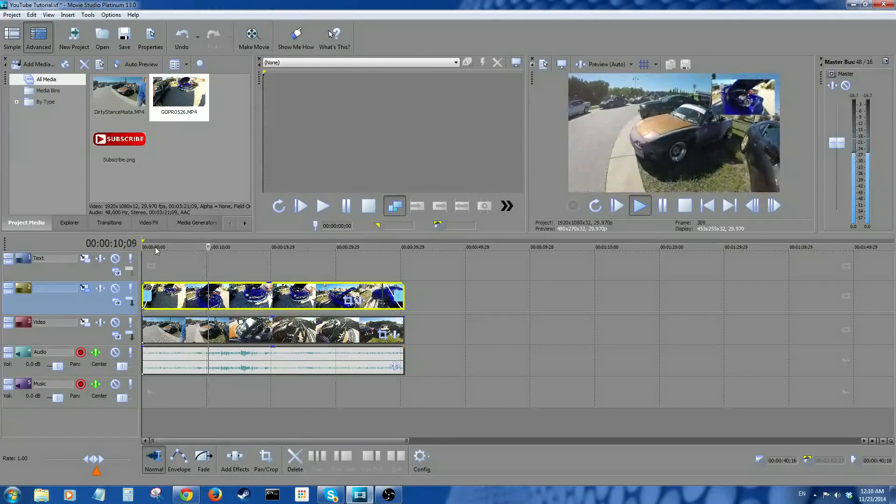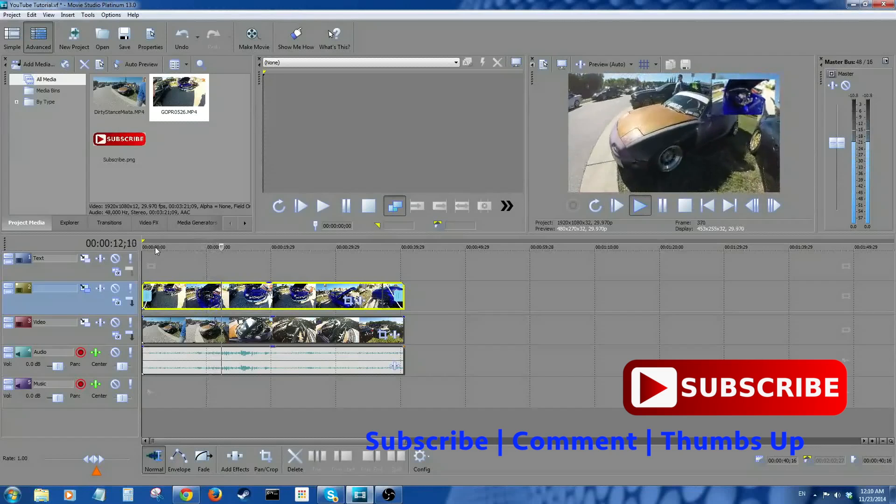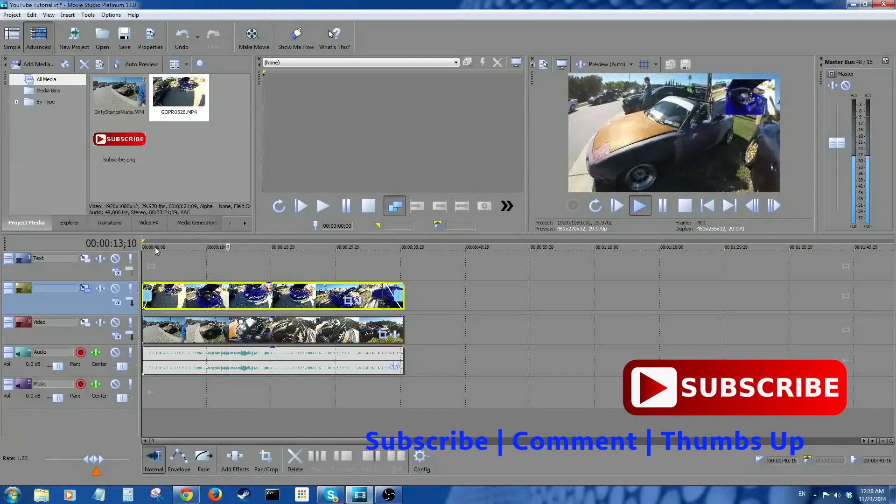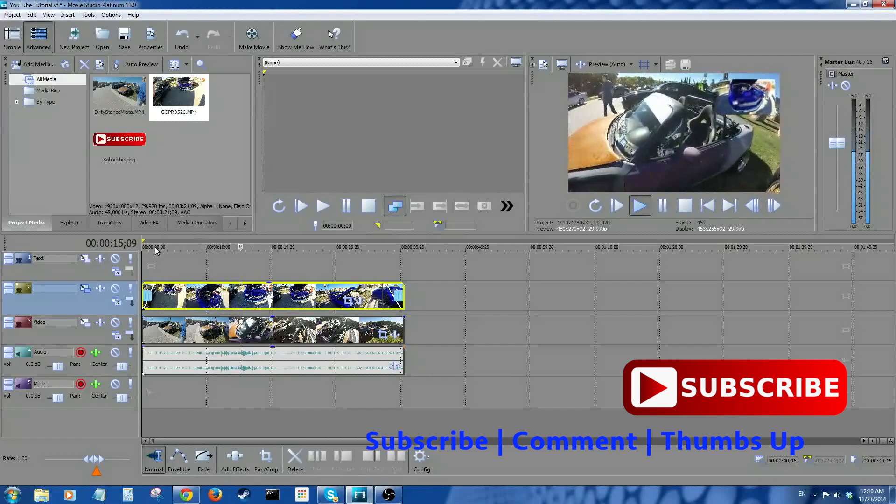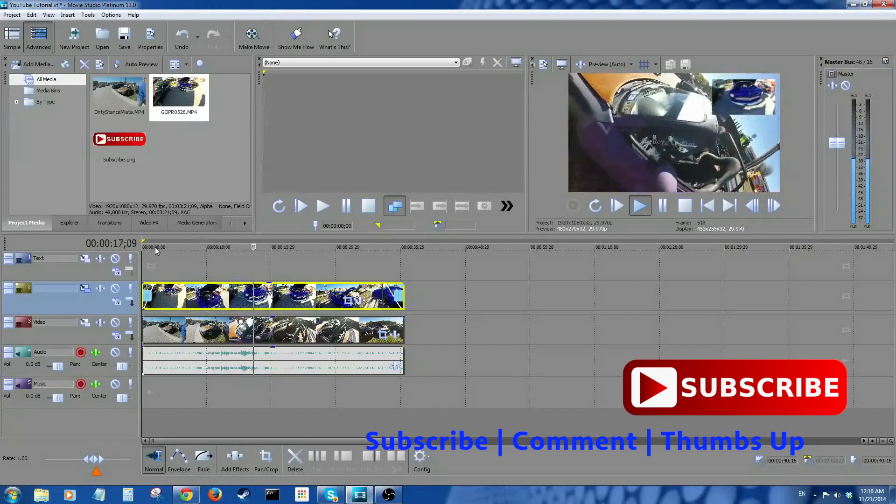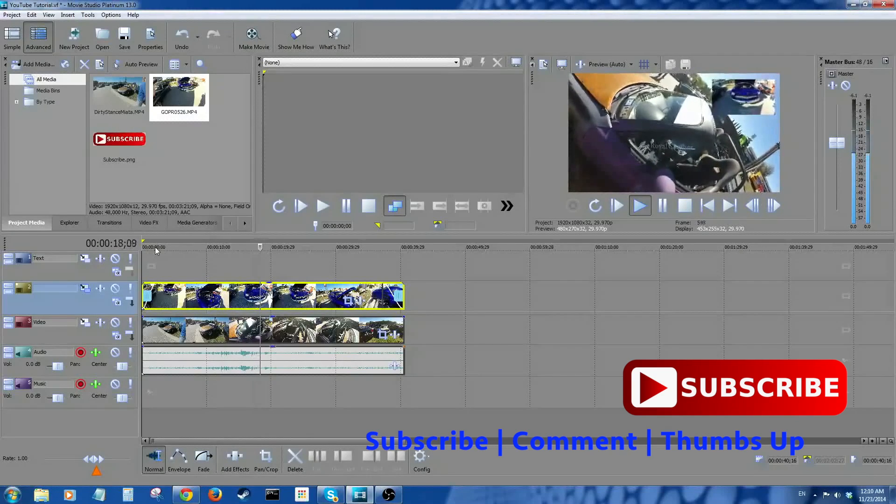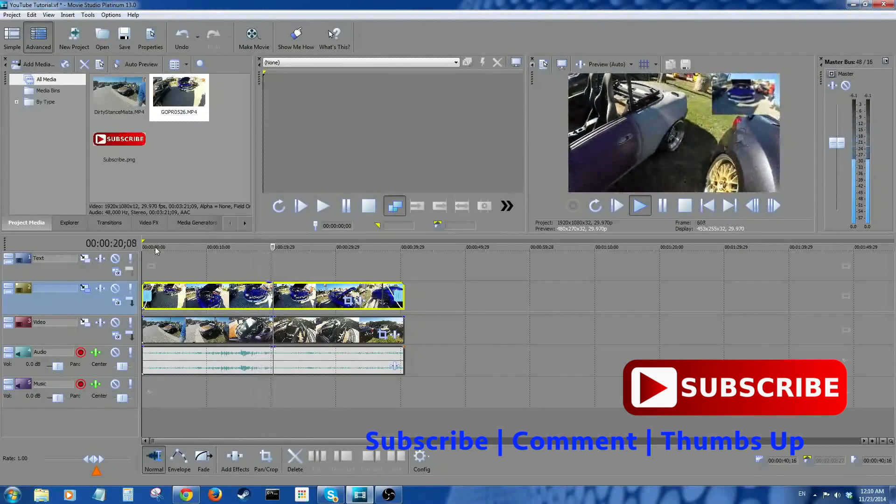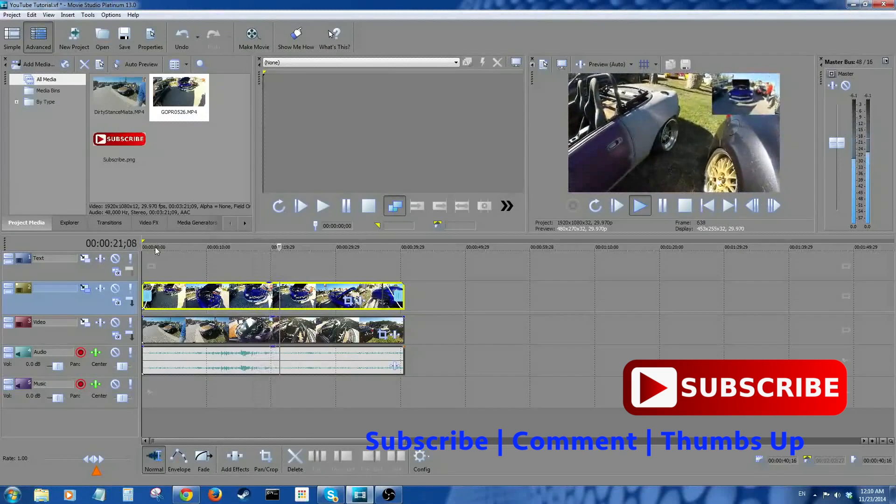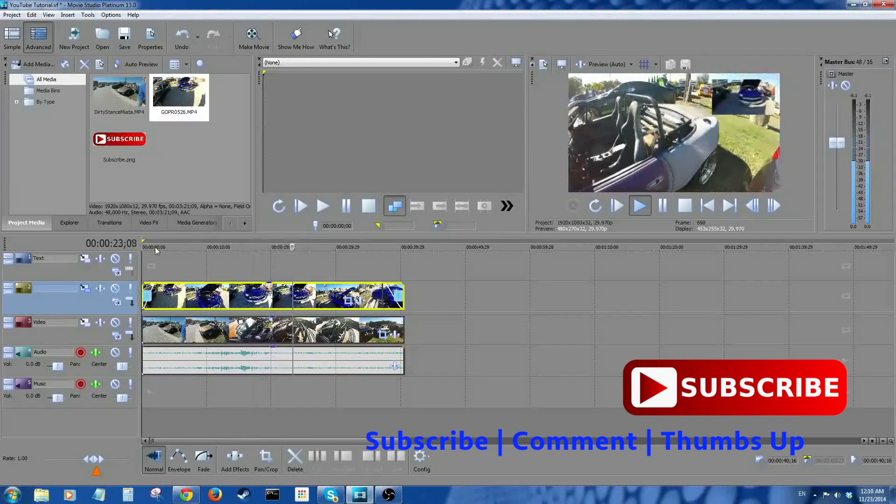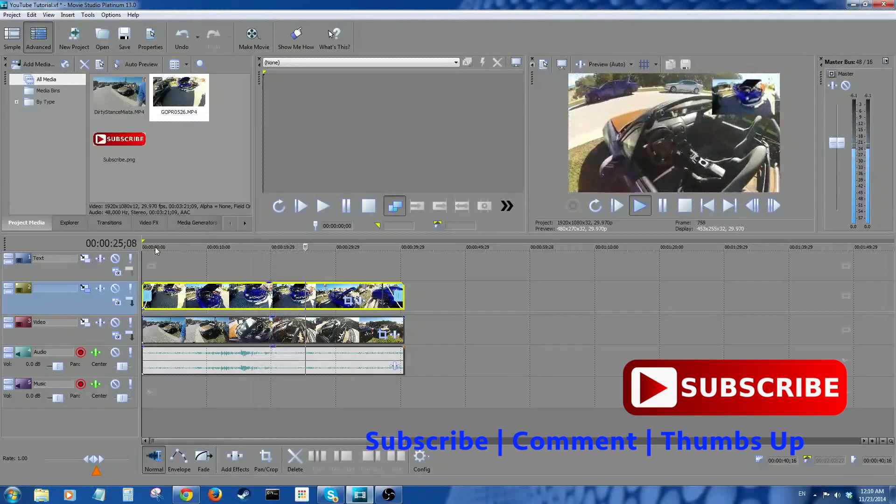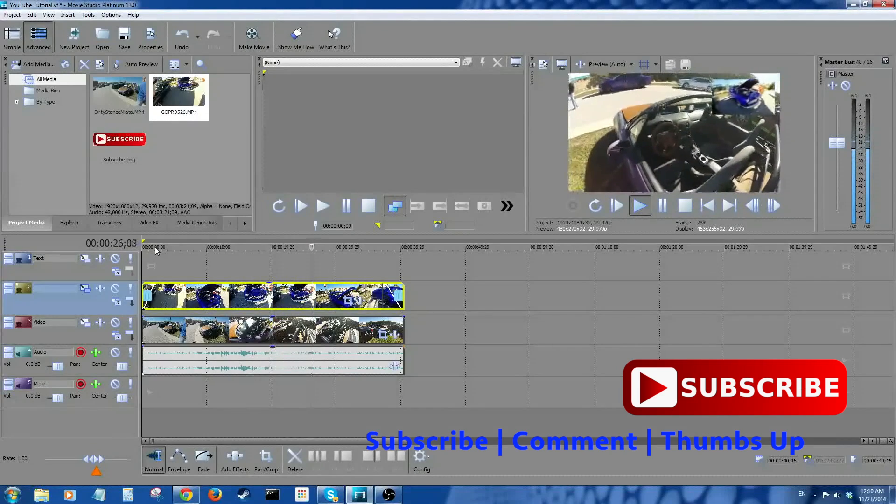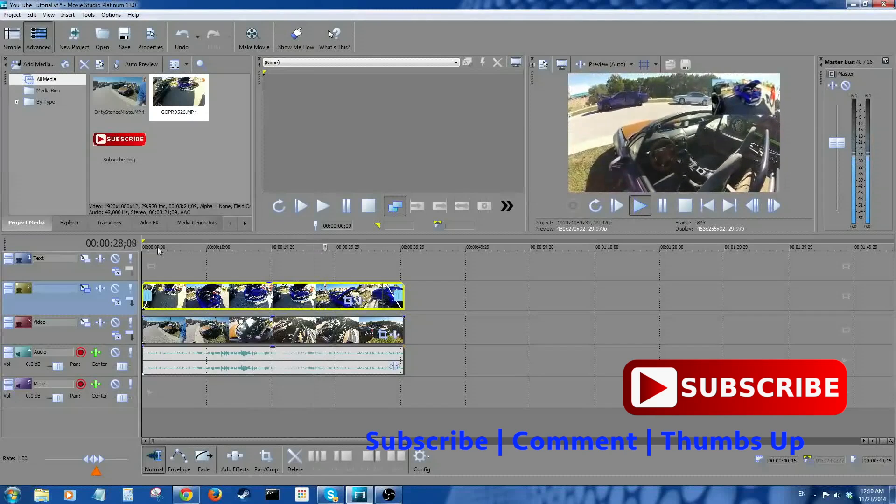Don't forget to subscribe, thumbs up, comment, leave your questions, request tutorials for either Sony Movie Studio Platinum. We have iMovie tutorials, we can do Final Cut Pro 10 tutorials. Request away and we will produce them. Thanks a lot again. Bye bye!